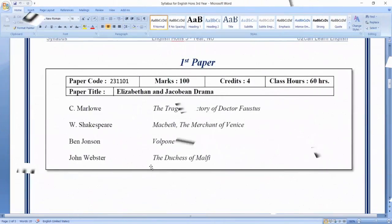We have twelve papers overall. The first paper is the Elizabethan Age or Jacobean Age — which years it covers, the major writers of those ages. Your first paper on Elizabethan and Jacobean drama has been included.